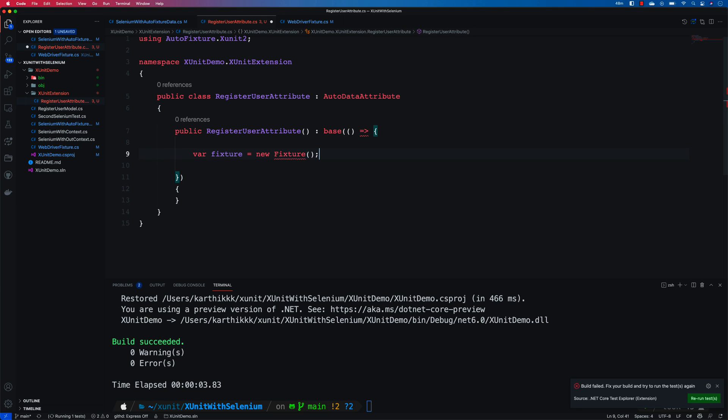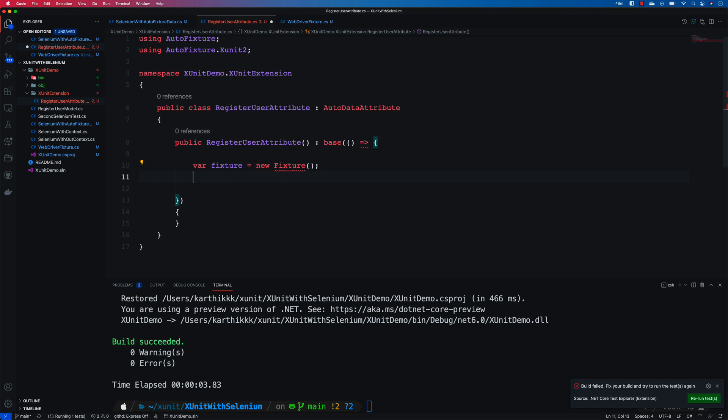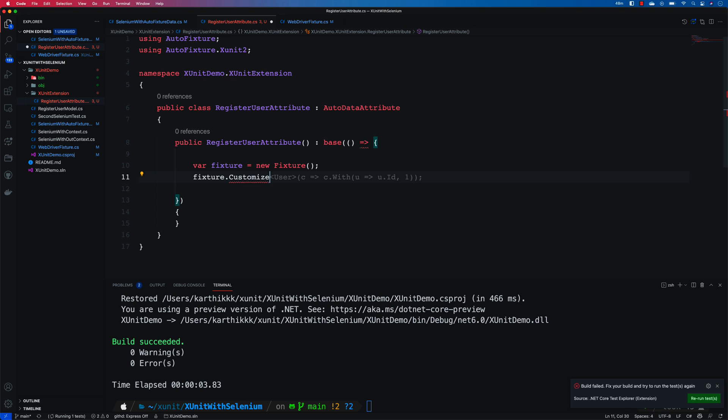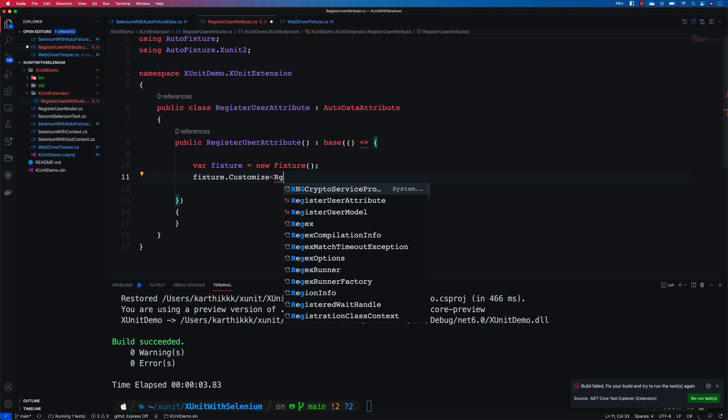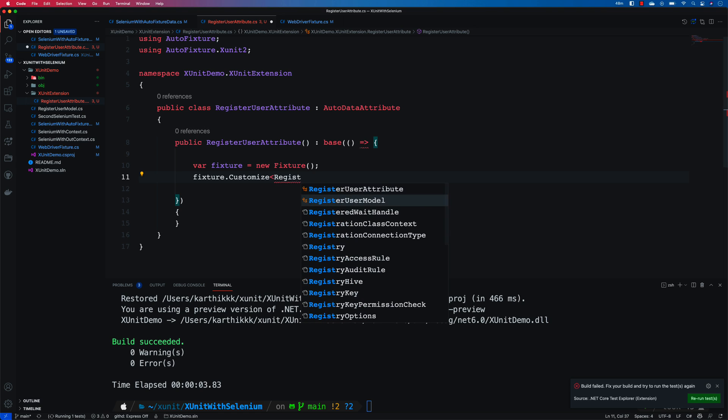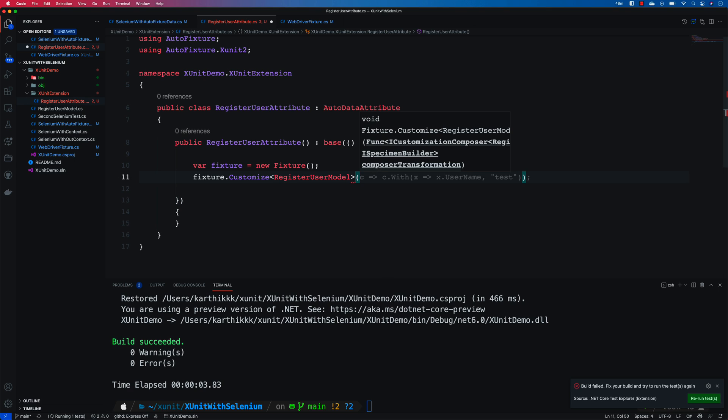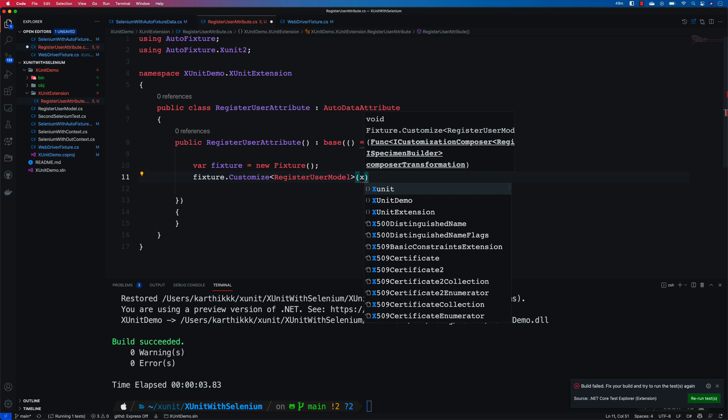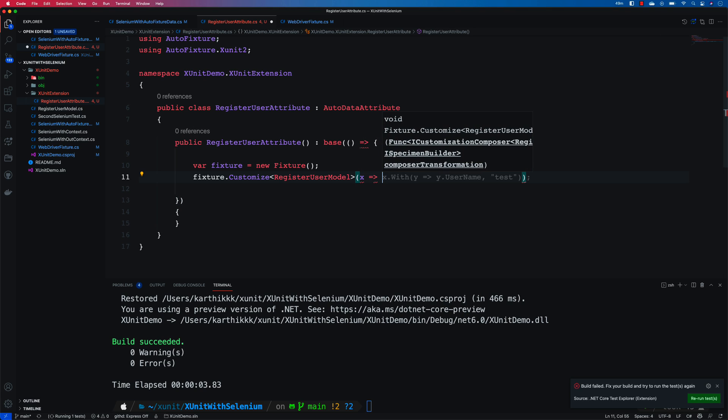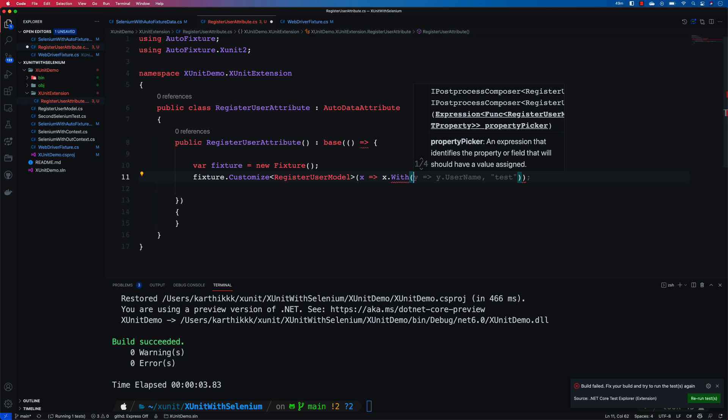And on the base I'm gonna say within this base I'm going to do the customization that I'm looking for. So var fixture as new fixture, hit control dot. This is the same fixture that we used even before. And I'm gonna say fixture dot customize of the RegisterUserModel that we are going to be customizing.